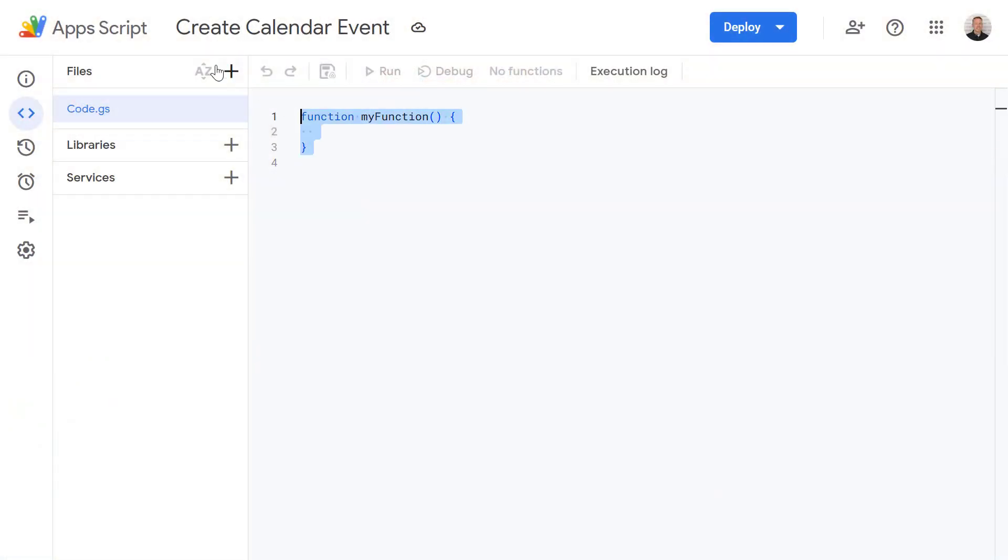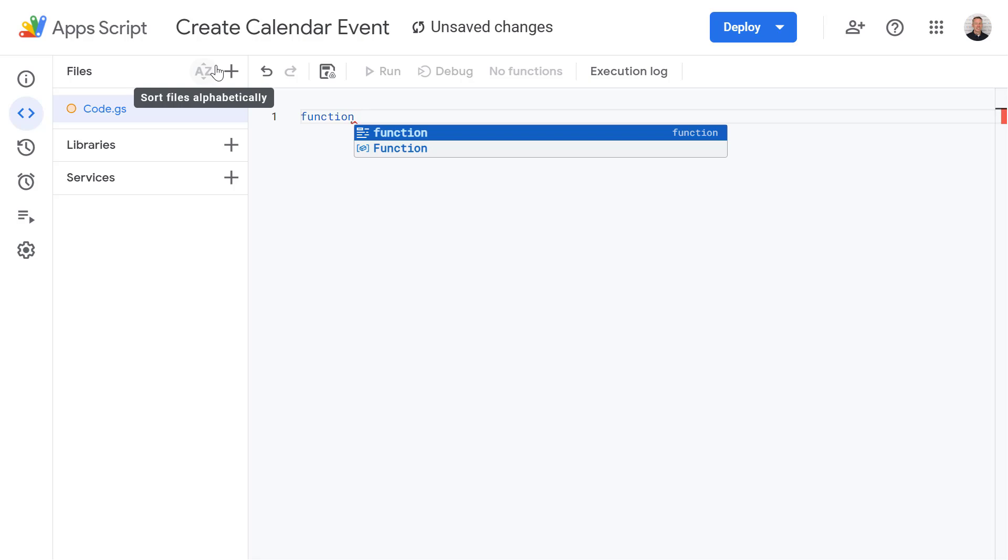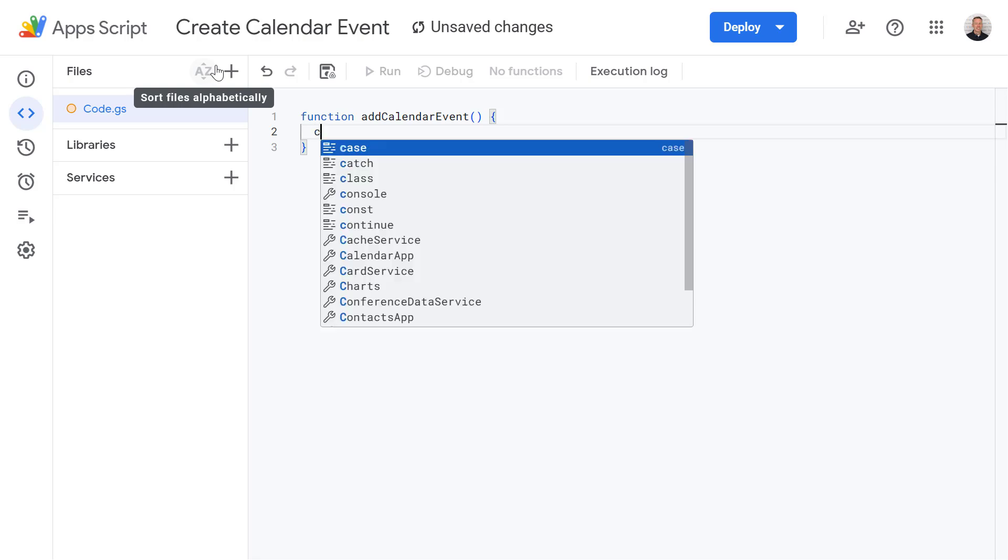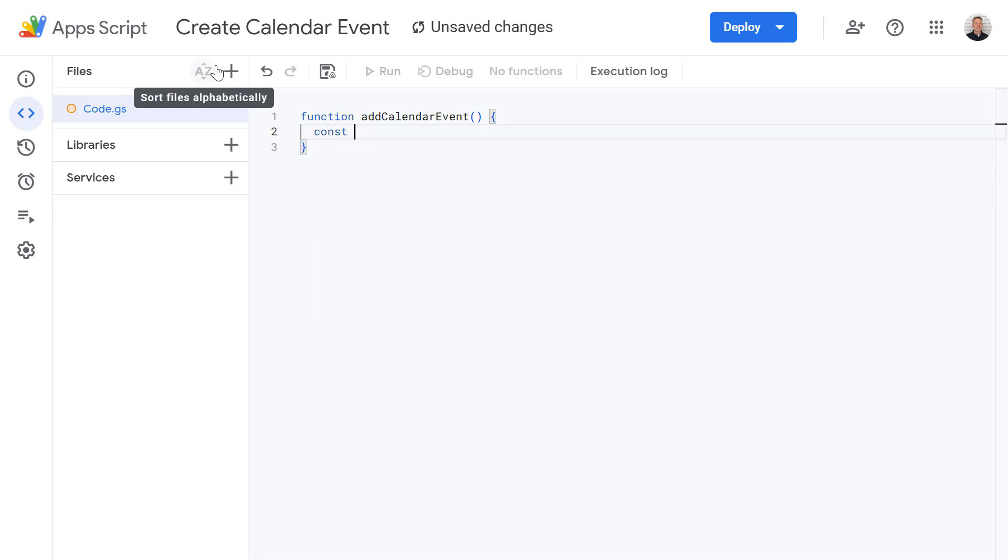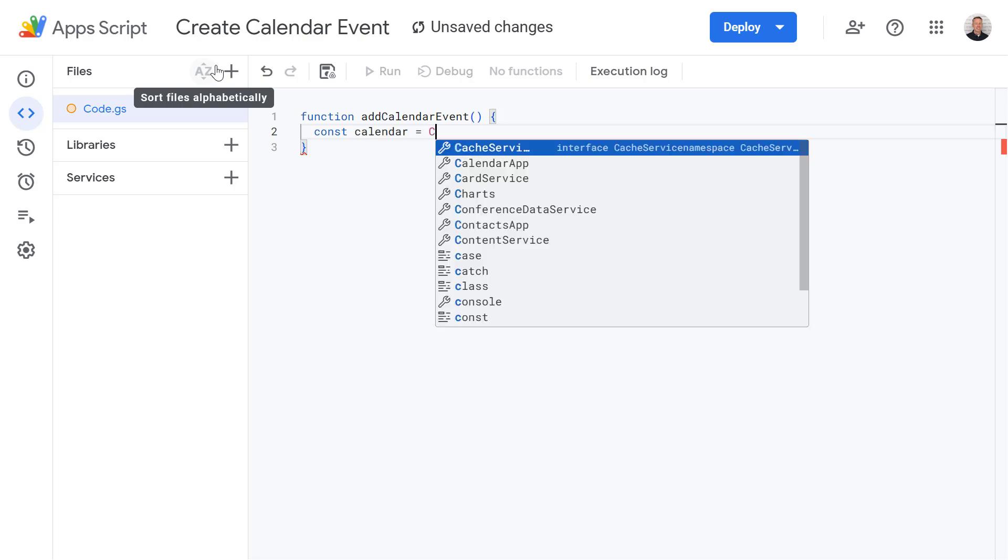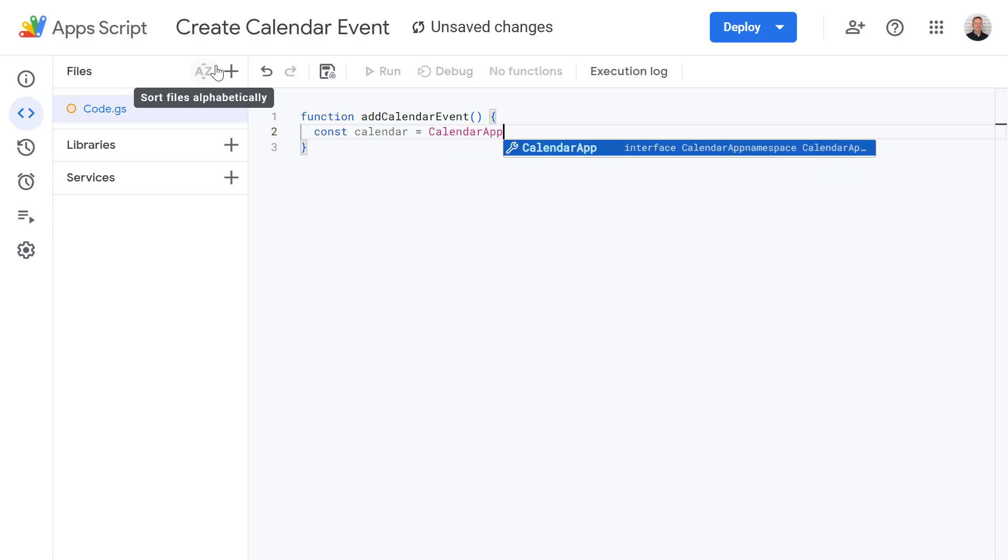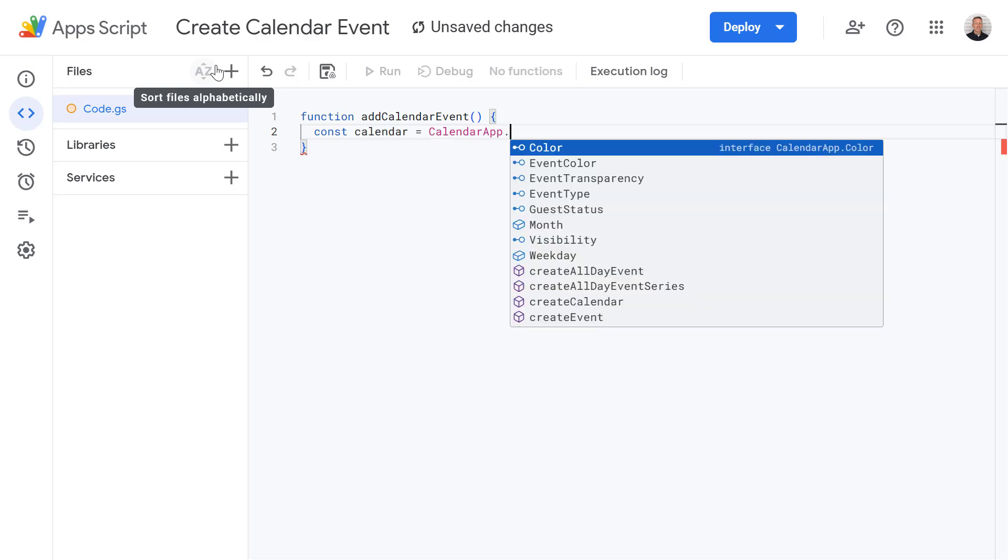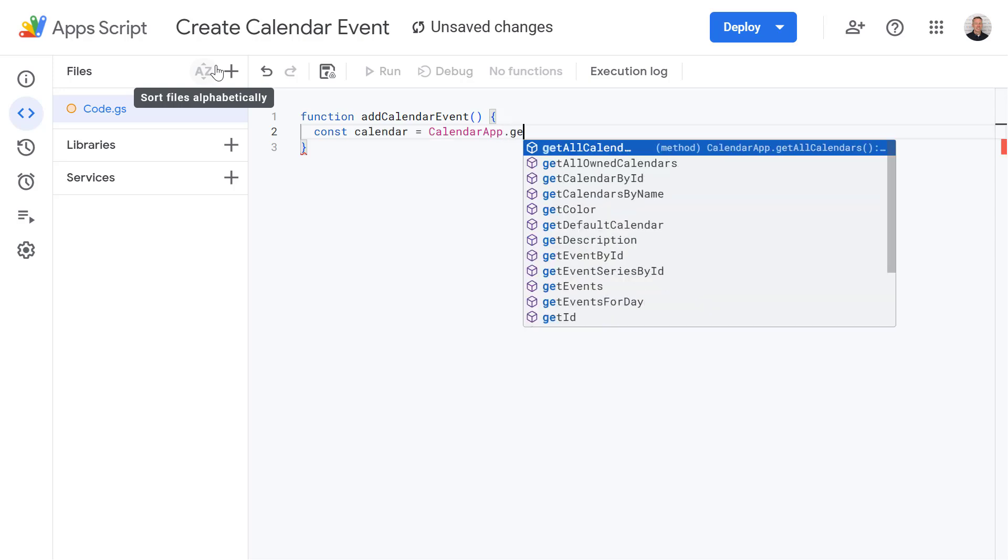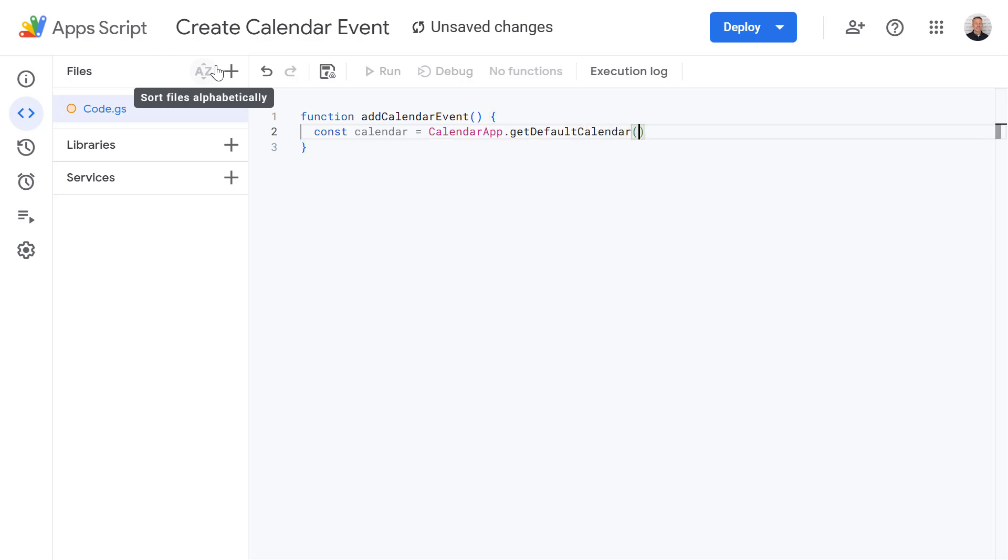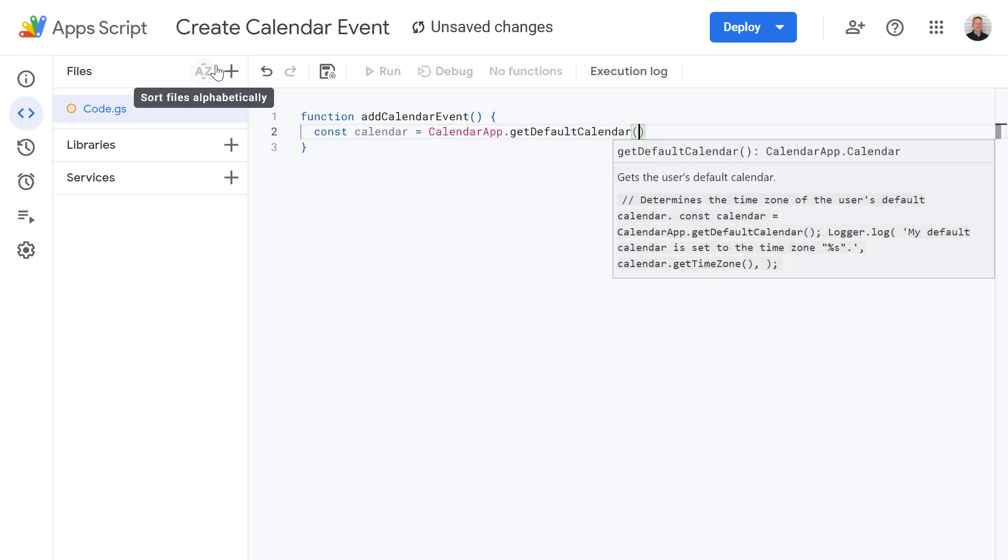Let's look at the code. Let's start by deleting this code and defining a new function called add calendar events. Then I'm going to define a new variable called calendar and we're going to use the calendar app which is a built-in service within Apps Script that allows us to interact with Google Calendar. We're going to use calendar app to get our default calendar for this account and this will fetch our primary calendar, the main one associated with our Google account.